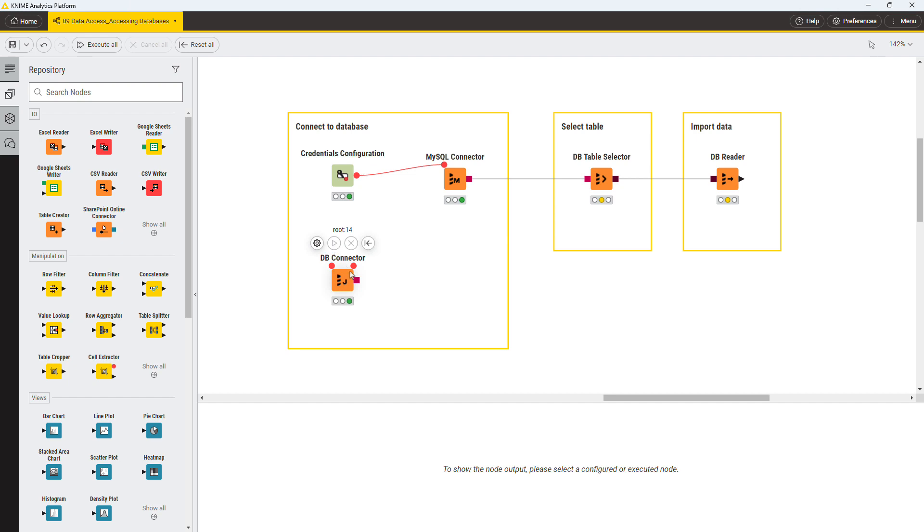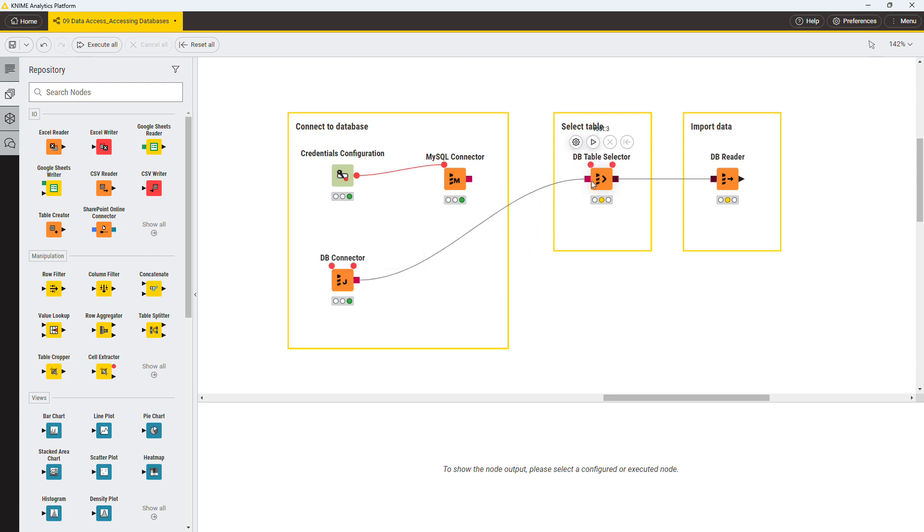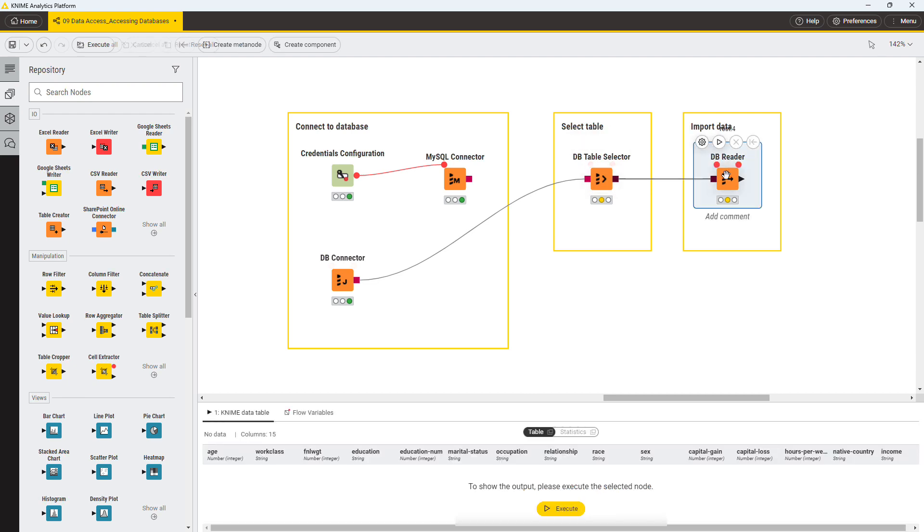Now that you are connected to a database, you could use the DB table selector node to select the table in the database and continue with many in-database manipulation operations using other DB nodes. At any point, you could also import the data into KNIME using the DB reader node.